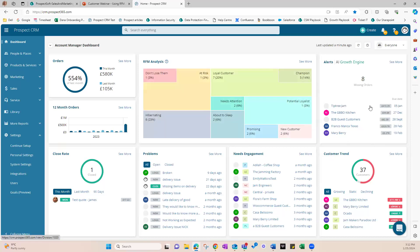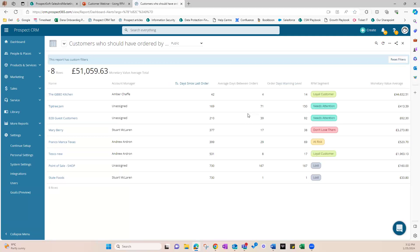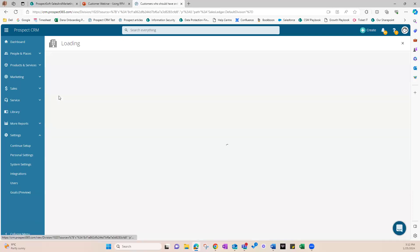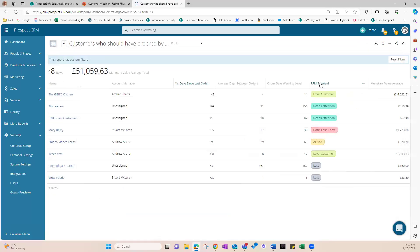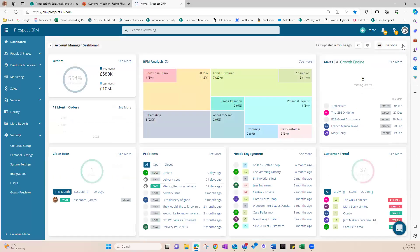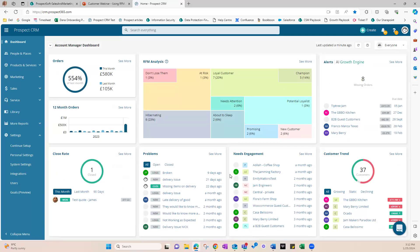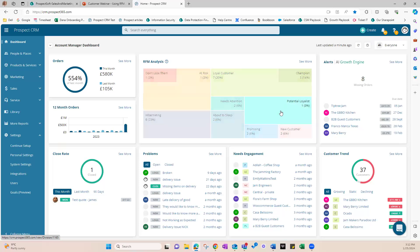This proactive approach is what sets RFM analysis apart. It's not just about seeing the data, it's about acting on it. By identifying these changes in customer behavior early on, we can address them right away, keeping our sales strong and our customers engaged. Let's take as an example the alert tile over here that shows us a list of missing orders. Here I have a list of customers that should have placed an order by now but they haven't. So I can go straight to those customers and I can give them a call and see why they haven't placed an order with us. And these customers, by the way, they can fall into any category as you can see here.